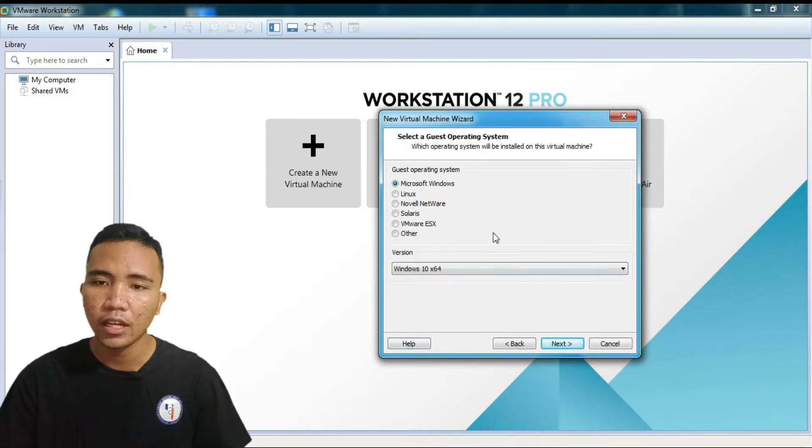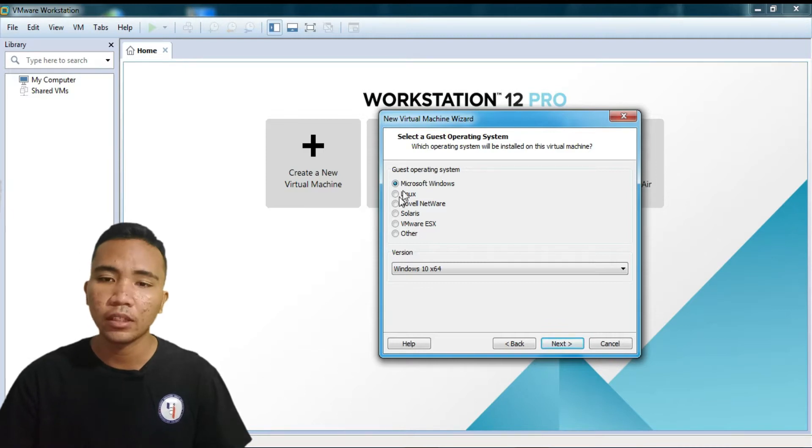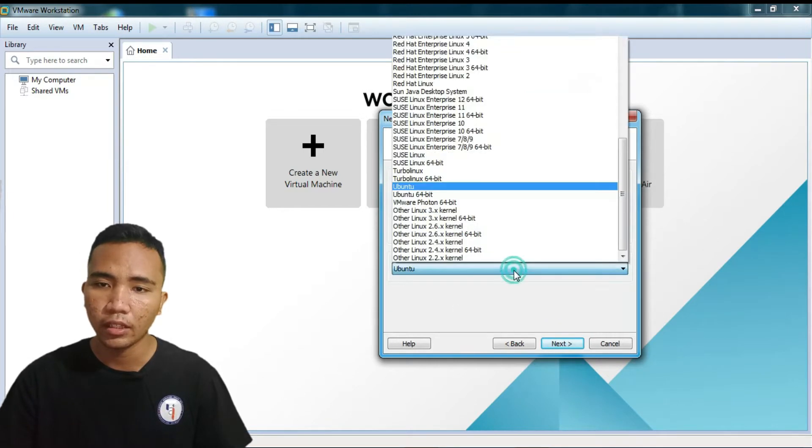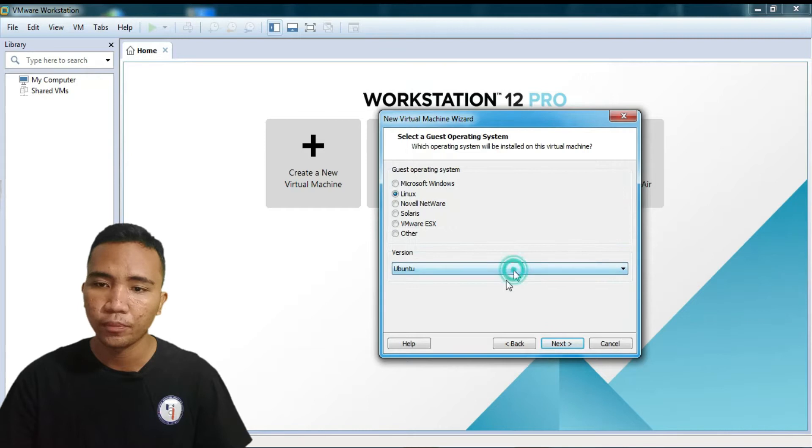Sudah ketahui ini, kita pilih next. Nah, di sini ada Guest Operating System. Kita pilih Linux, versionnya Ubuntu ya. Kita pilihnya Ubuntu. Next.